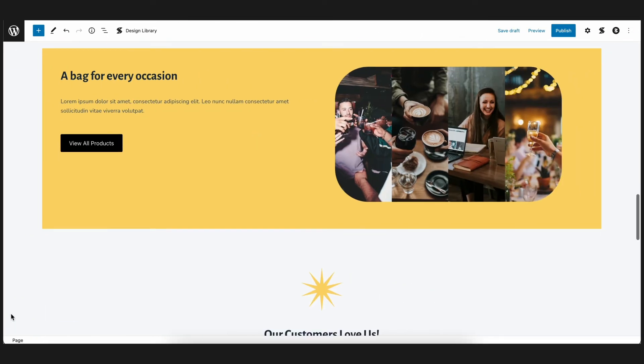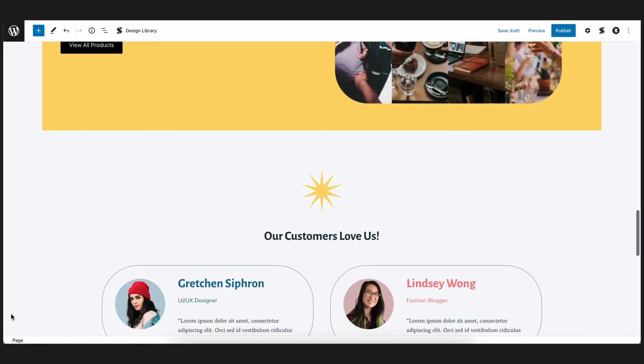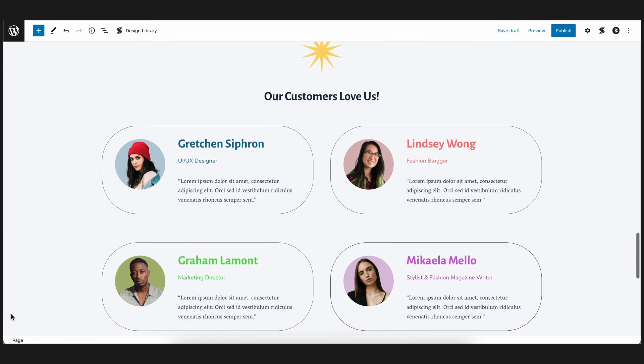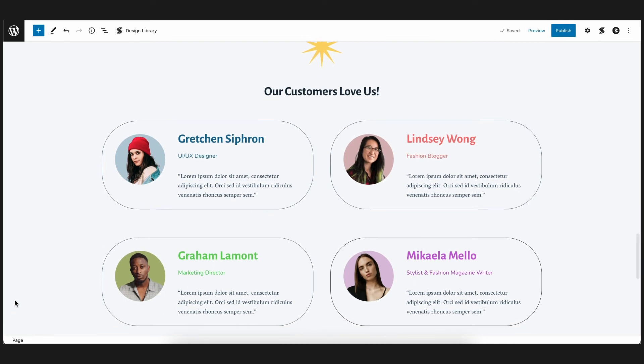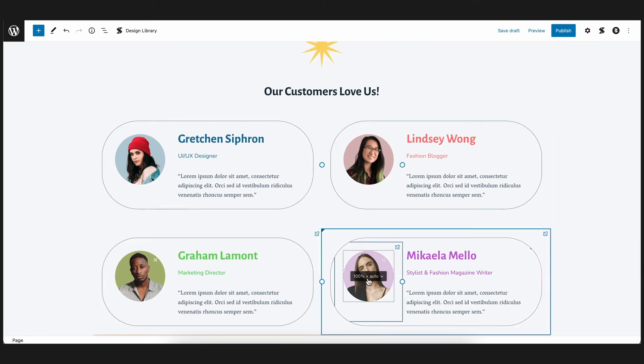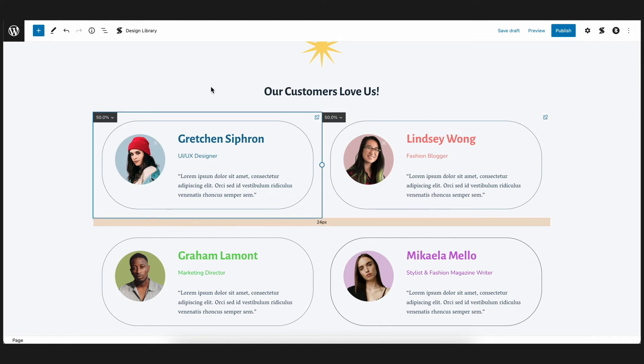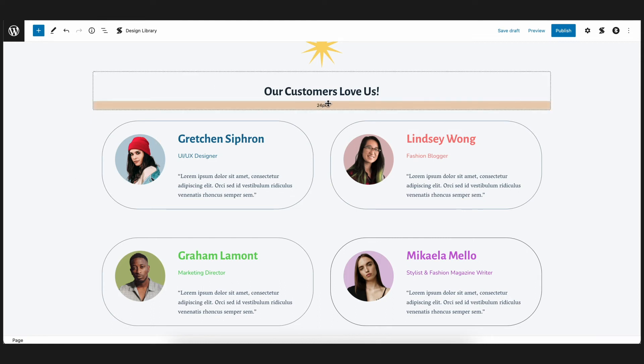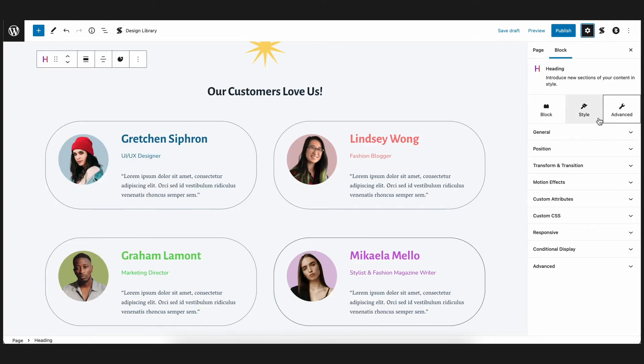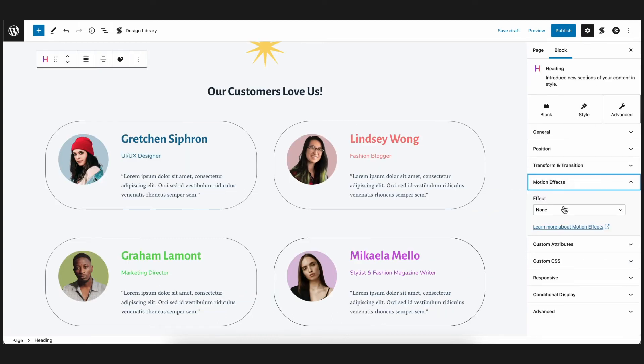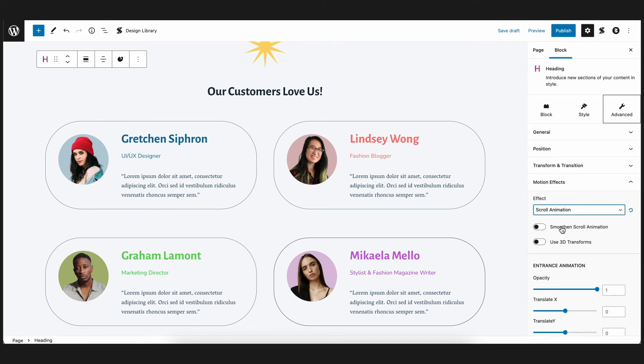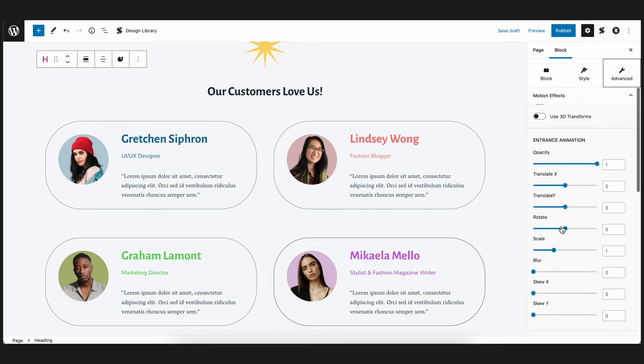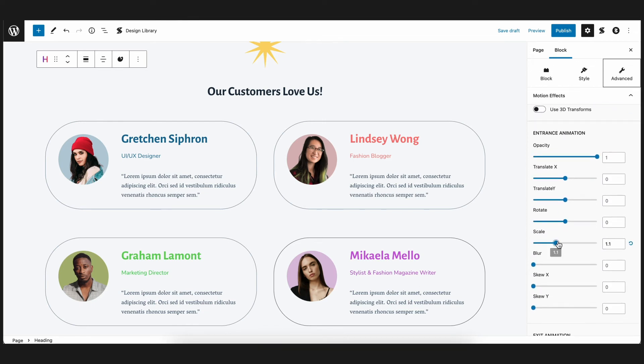Now, the next section we're working on is the testimonial section where we see what people have to say about our products. For this, let's start with the block title which says our customers love us, and put some emphasis on this. To do that, let's select the heading block and add a 1.5 opacity to the scroll animation settings. This way, as you scroll to this section, the block will scale up.